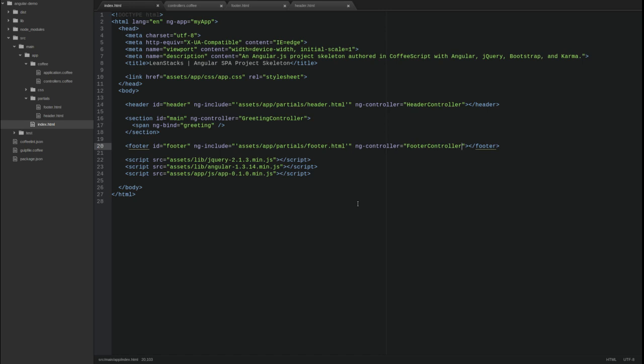When we created the new controllers, we defined new scope attributes. The page heading text is an attribute in the scope of the header controller, and the current timestamp is an attribute in the scope of the footer controller.